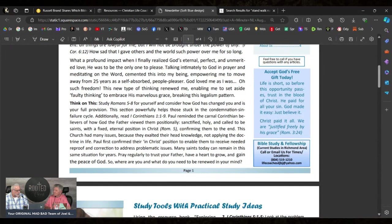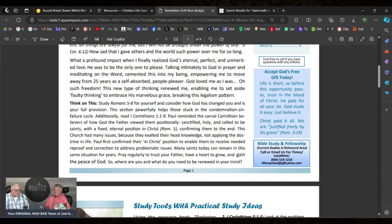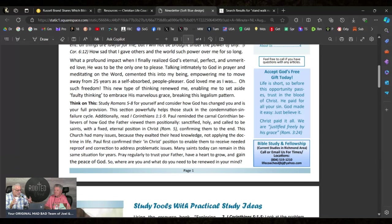And then she says, "What a profound impact when I finally realized God's eternal, perfect, and unmerited love. He was to be the only one to please. Amen. Talking intimately to God in prayer and meditating on the Word cemented this into my being, empowering me to move away from 25 years as a self-absorbed people pleaser."